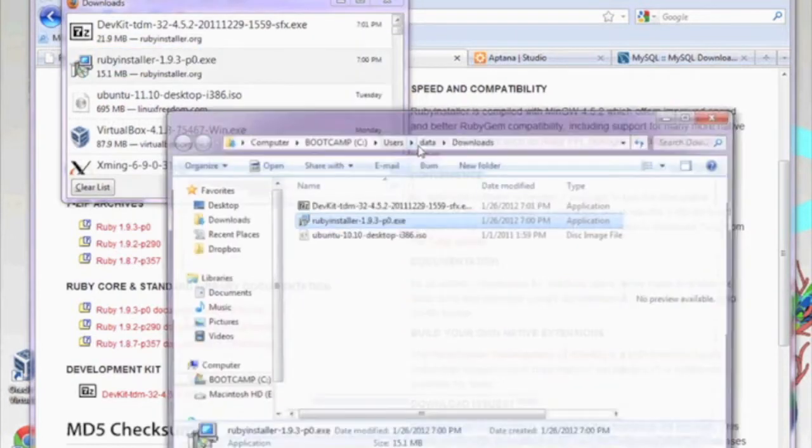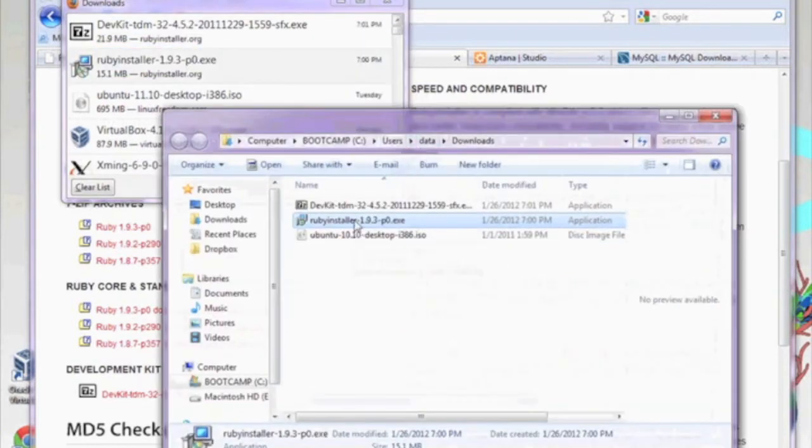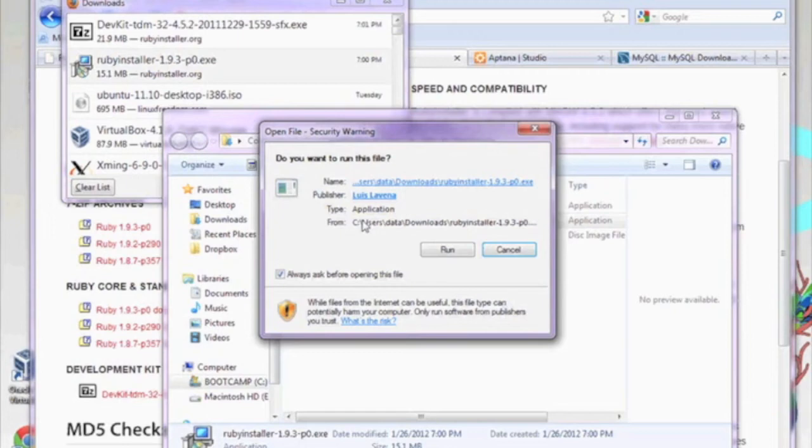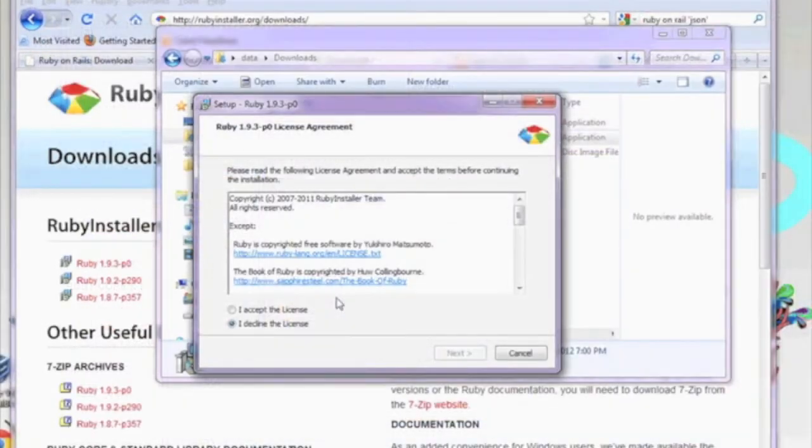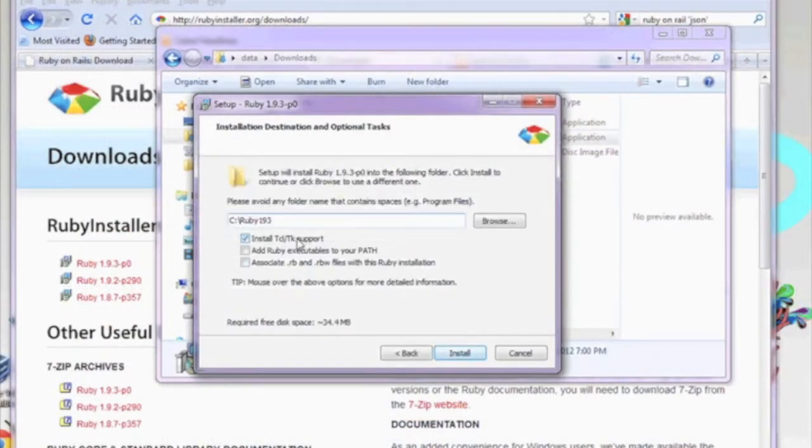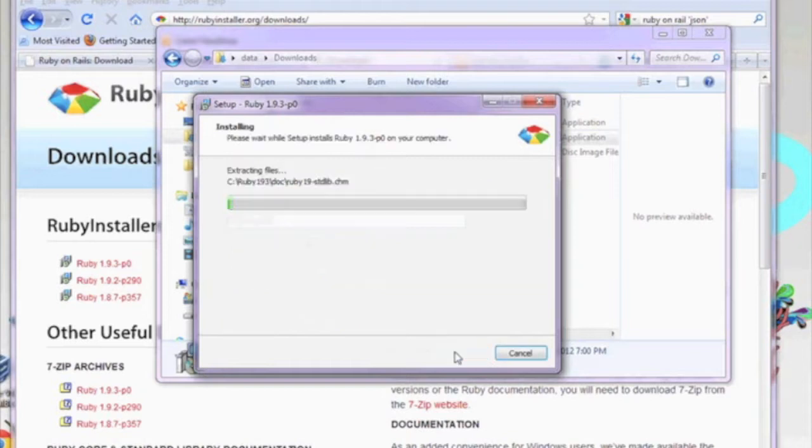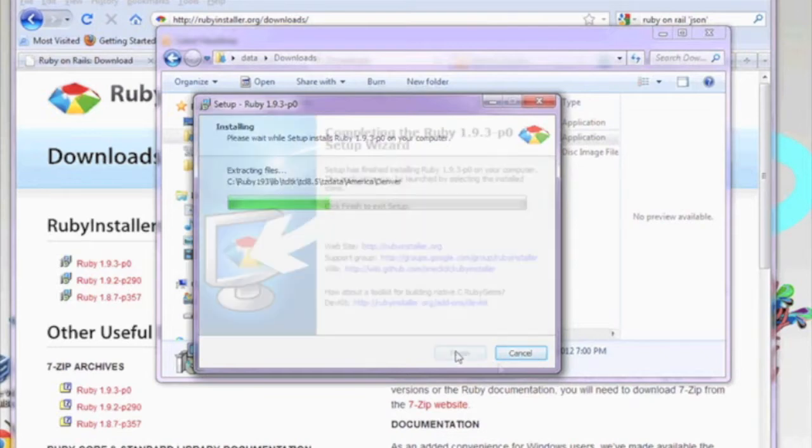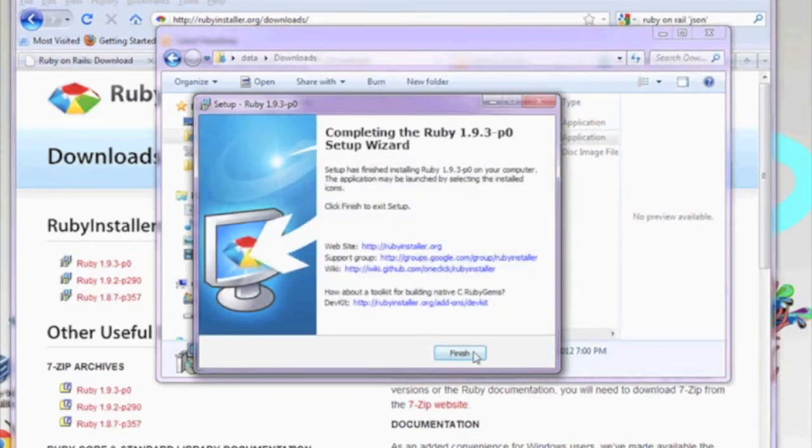Now that both packages have completed downloading, go ahead and open up the download location and run the Ruby Installer executable. The installation window will open up, go ahead and accept licensing, and check these three boxes for the correct configuration. The installation will take a few minutes to complete. Once it's done, click Finish.